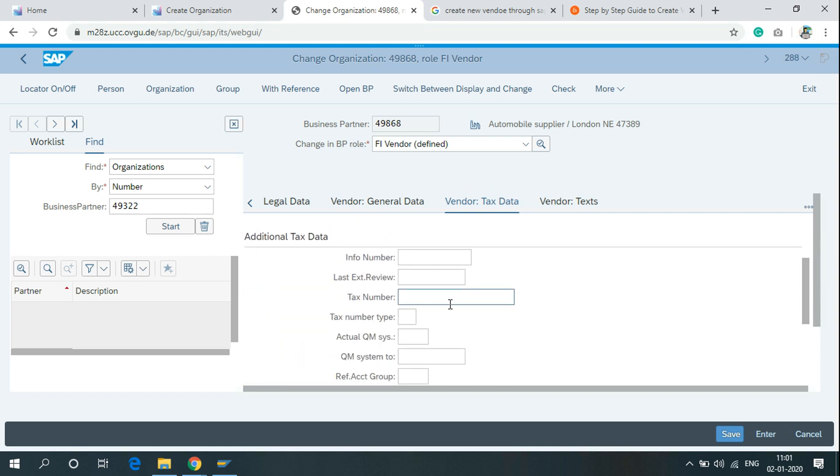Click on text number. This is the text number for the particular vendor. And click on save.